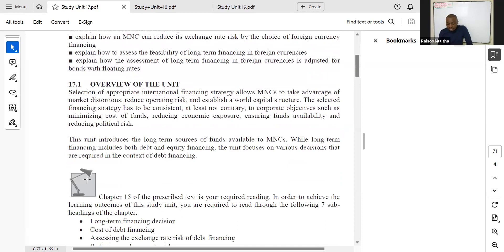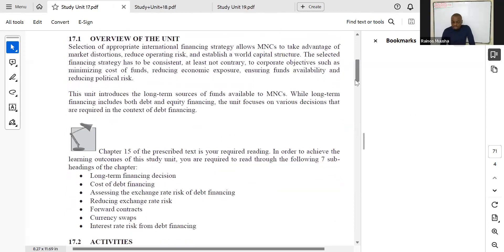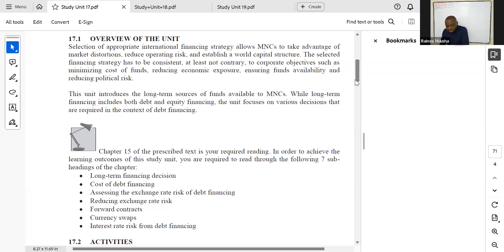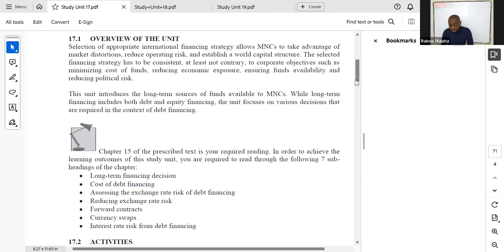Study unit seventeen looks at long-term financing, referring to chapter fifteen of the textbook. This is where you assess whether to consider long-term financing as a source of capital and how to make those financing decisions. I won't go through this in detail right now — in the videos I always explain in detail how each study unit is relevant and how it links to the textbook.